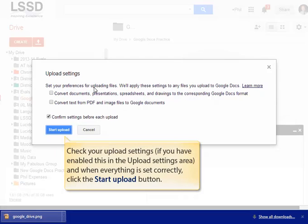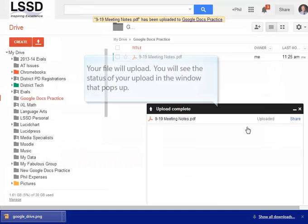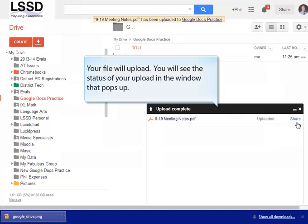If you have enabled the upload settings, you will need to check the proper boxes. When you have everything set correctly, just click the Start Upload button. Now you will see a window open up and file uploading. The status of the upload will show in that window.